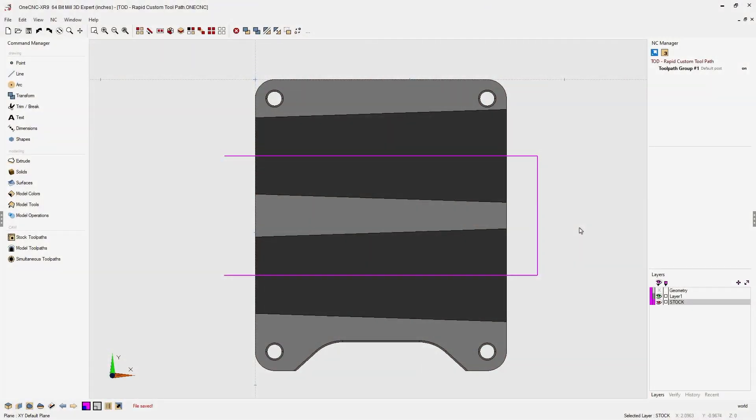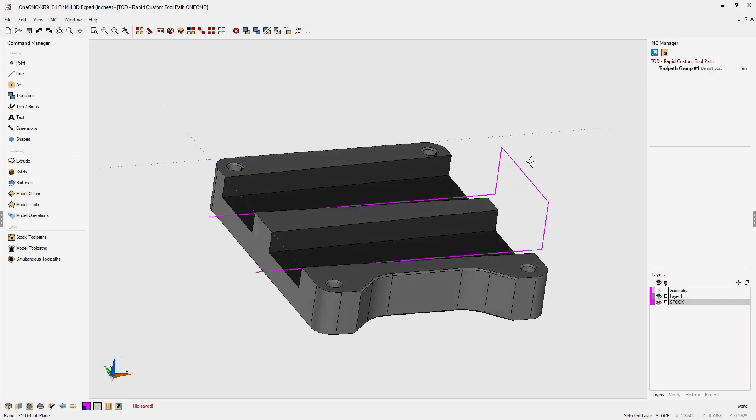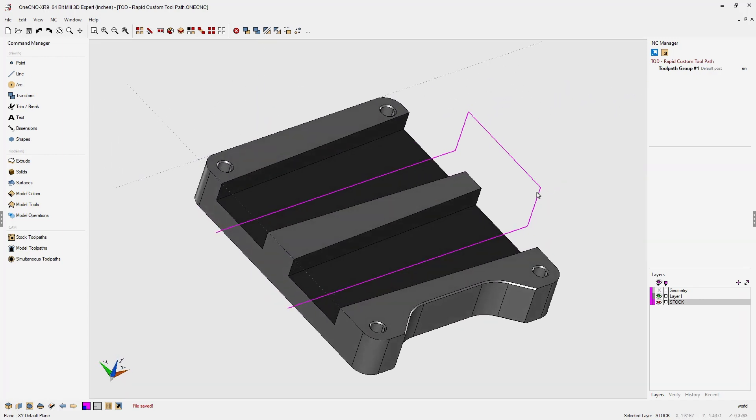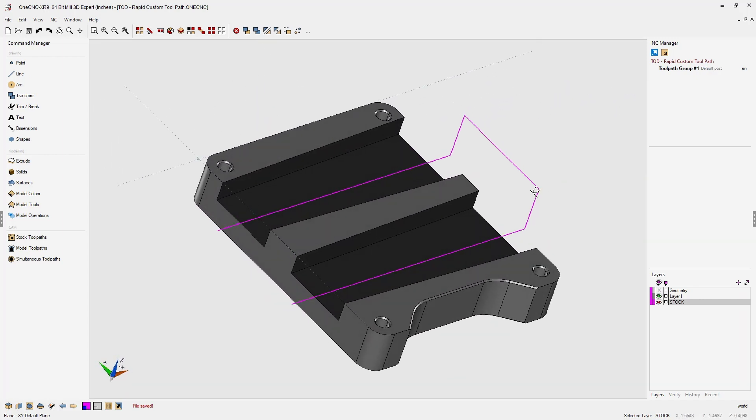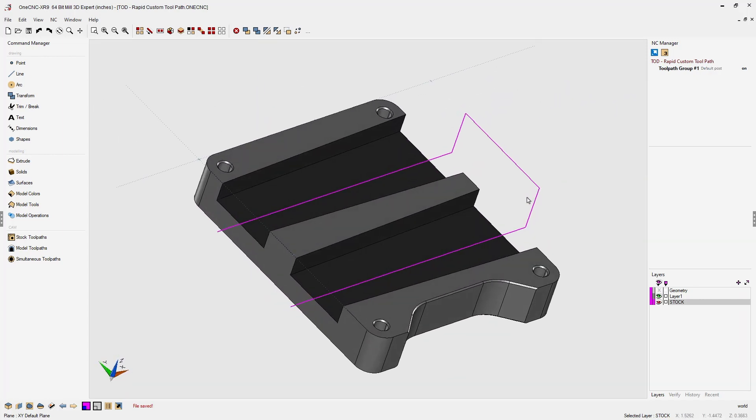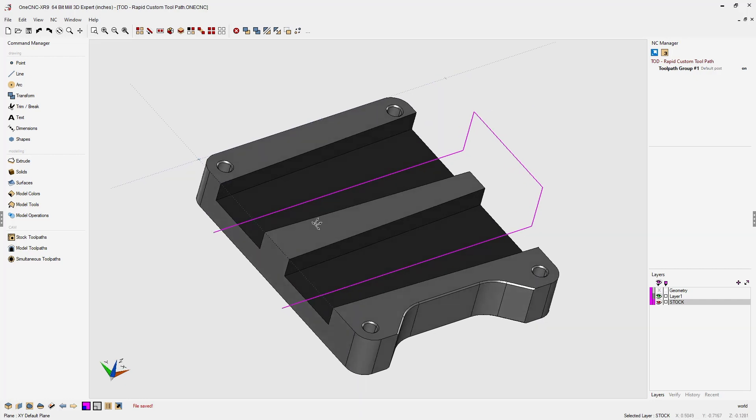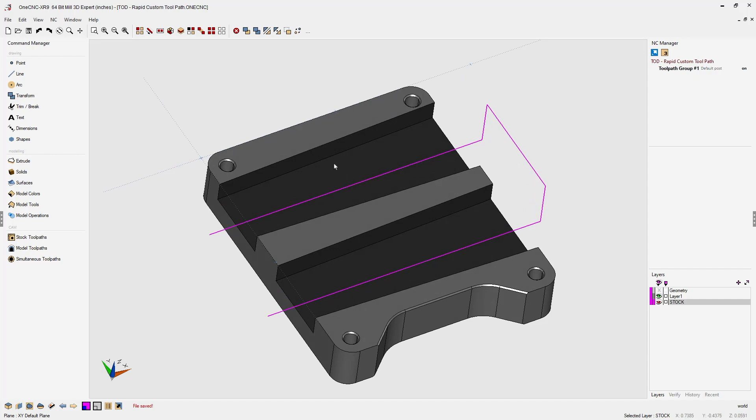In this tip of the day, let's take a look at how we can make our custom toolpaths more efficient. In this example, I've created some wireframe geometry that will be used to drive the tool to create a custom toolpath to remove material from both of these tapered slots.